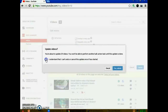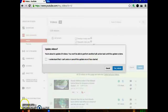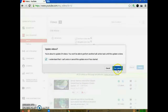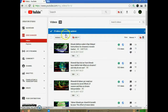Now click on 'I understand that I cannot undo or cancel this update once it has started.' After selecting it, click on 'Yes, Submit.' After that, you may see a blue color loading bar. After a few seconds, you will see '29 videos successfully updated.' Now the edit monetization update is complete for those videos.